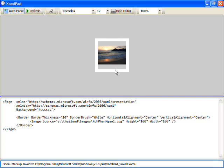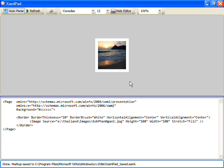But you'll notice what's happening now is that we're not actually filling up the 100 by 100 space because the image is scaling and preserving its aspect ratio. We can change this by setting the stretch property. And in this case I said it's stretch equals fill. What this does is fills the entire 100 by 100 space but we've lost the aspect ratio preservation.